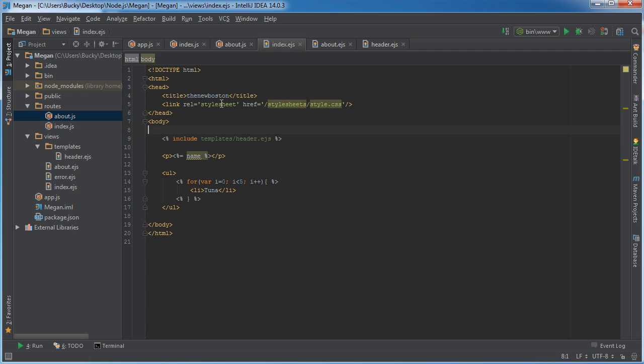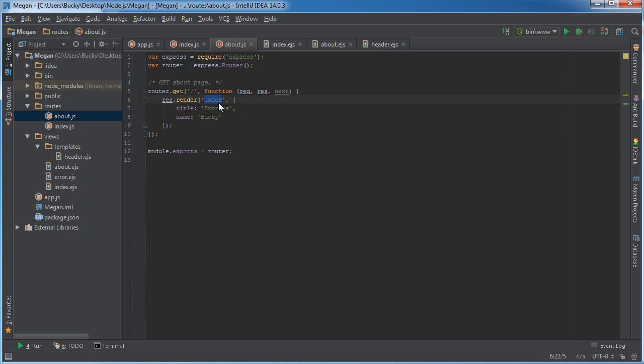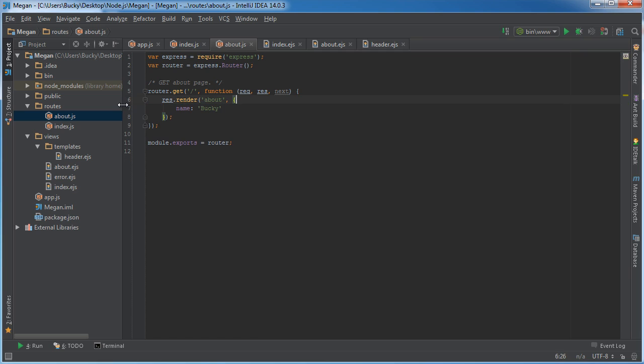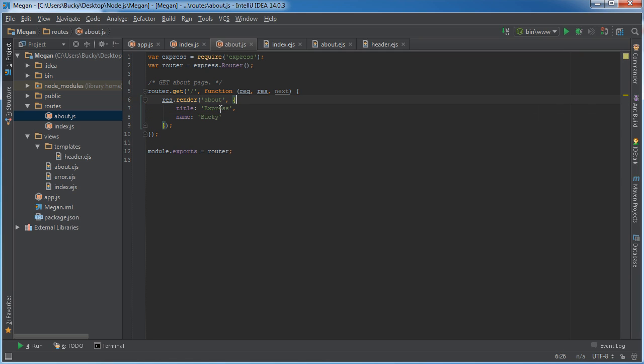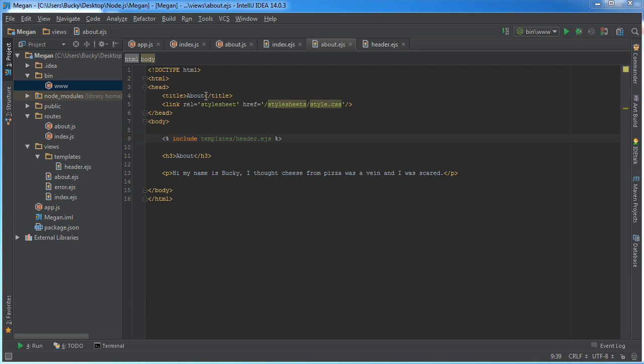What information do we really want to pass in? We don't need the title—actually let's do that, we can set the title equal to about and we'll keep the name equal to Bucky.